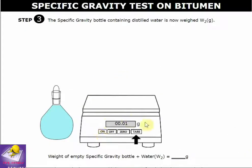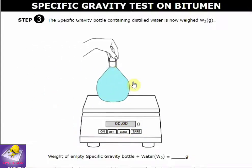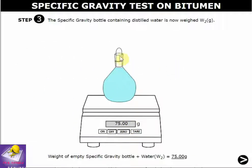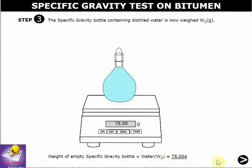Turn on the machine and tare to zero. The weight of the specific gravity bottle filled with water is then measured and noted. W2, the weight of the bottle plus water, is 75 grams.